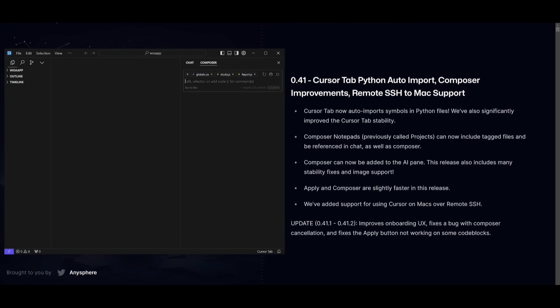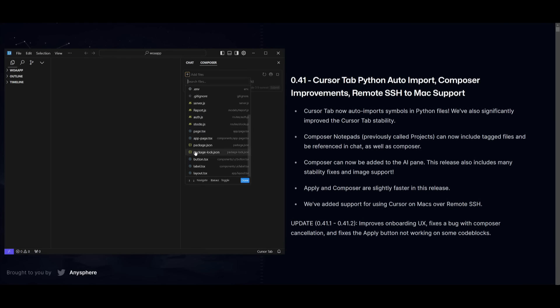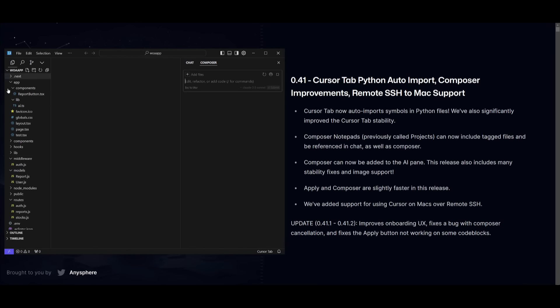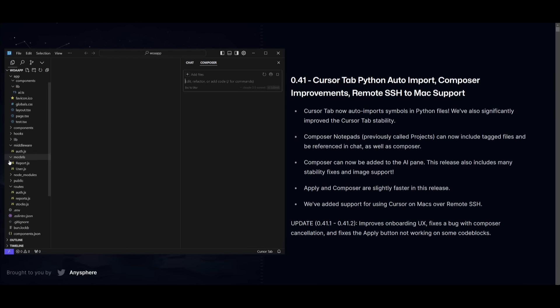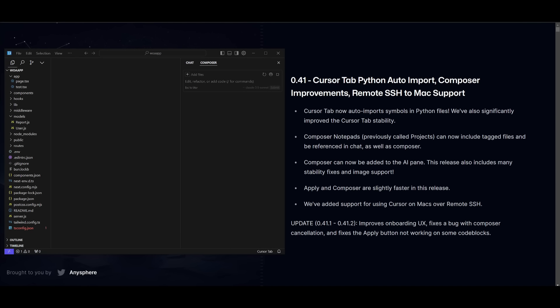You're going to be easily able to access the Composer on this right-hand panel. Along with this, if you add context, you're going to be able to access all of these different files as part of your app or your folder. Now, there's another new feature regarding the Apply and the Composer feature, which is going to be slightly faster in this release.